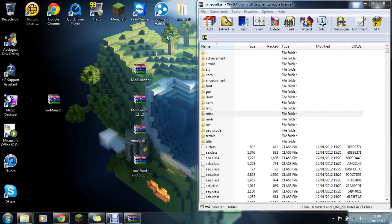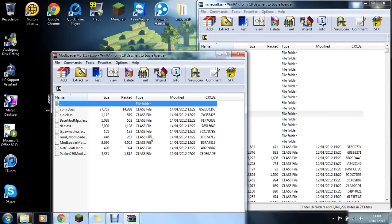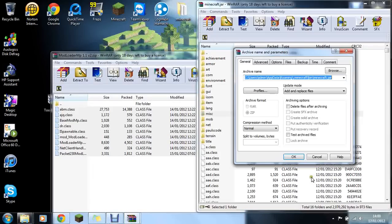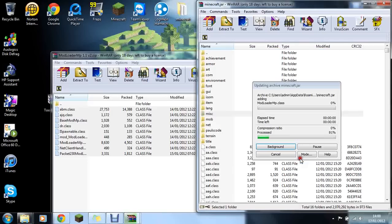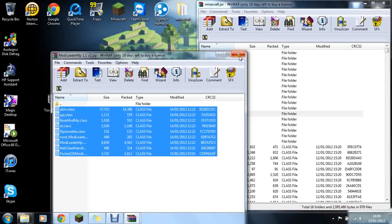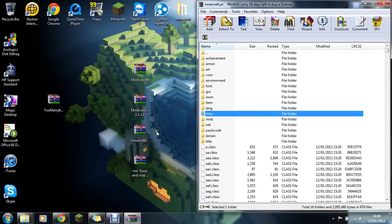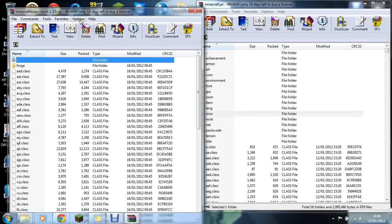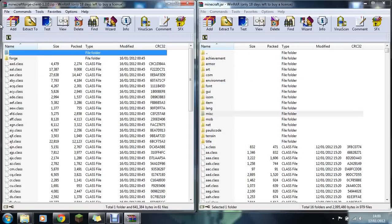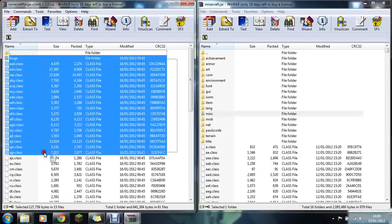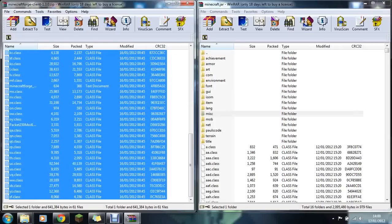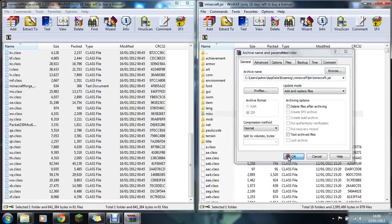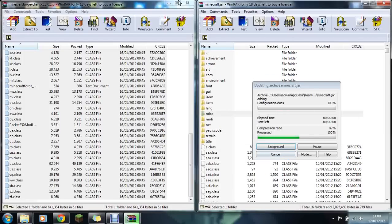Now for Mod Loader MP, highlight all of them, drag them over and click OK. Same with Minecraft Forge. Highlight all of them without missing anything, drag them over, and click OK.